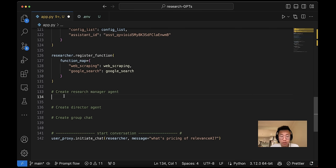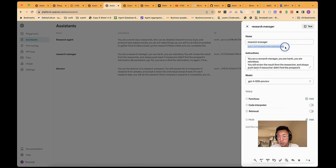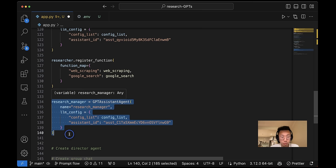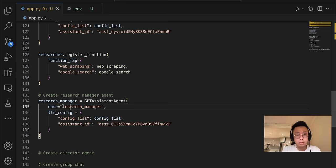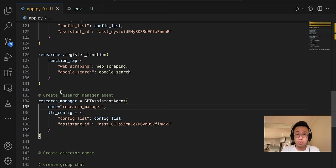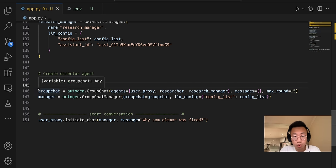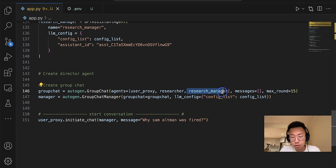So that means we successfully set up Autogen with GPT assistants. Now we just need to bring in more agents. So I'll create a research manager agent. Same thing. I'll go back to OpenAI, copy the assistant ID, and paste it in here. So research manager agent is also ready. And this research manager agent will review and critique the result from researcher, which in theory should really improve the quality of research.